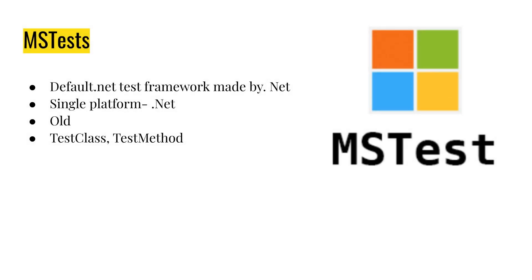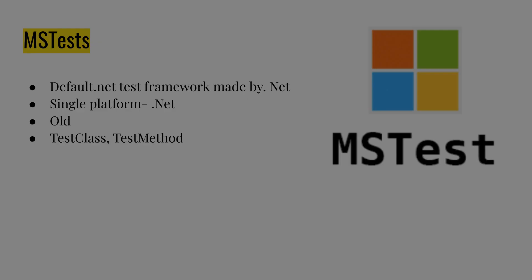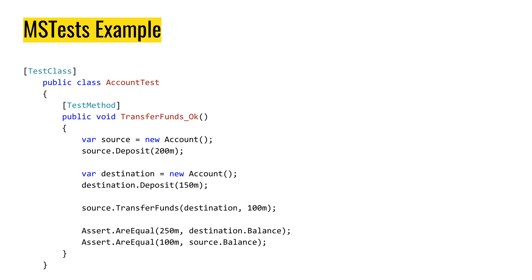And what testing frameworks are there? In .NET natively, we have MS test. That's the default framework used by .NET. A single platform. It does not support it on other platforms. It's just on .NET. It's quite old and signature attributes for MS tests is test class and test method. Test class basically marking a class which can run tests and test method is basically the test itself. And this is how a test looks like in MS tests.